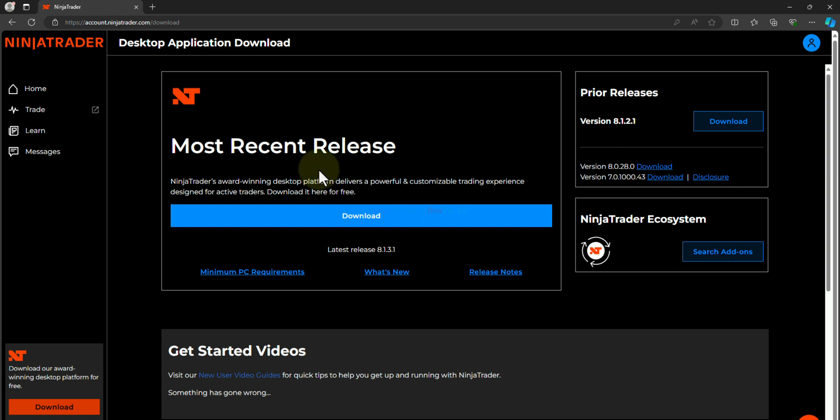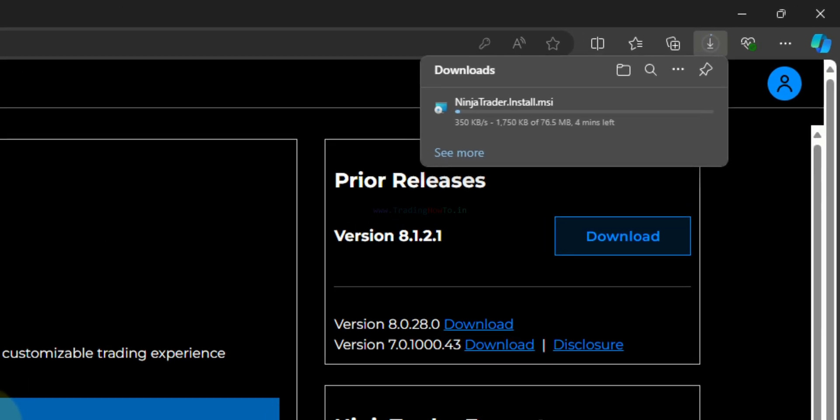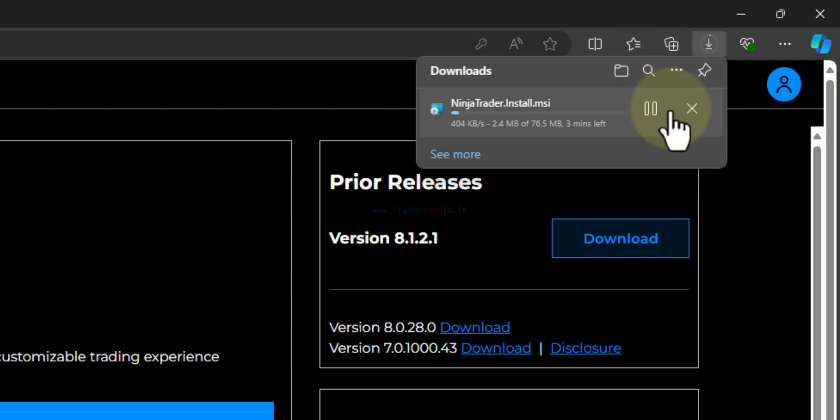I will go with the latest version. So I will click on this download. Now the download has begun. We will wait for this to complete.